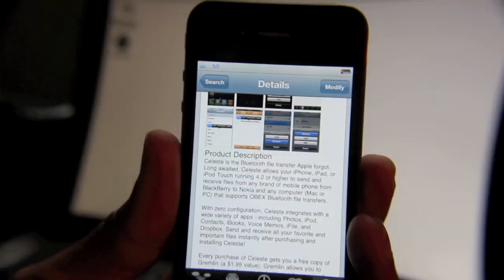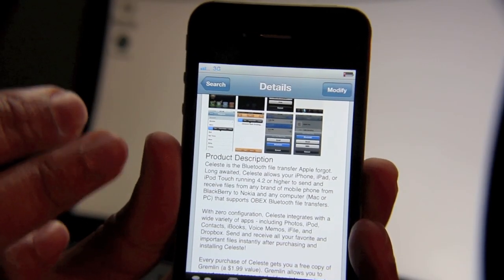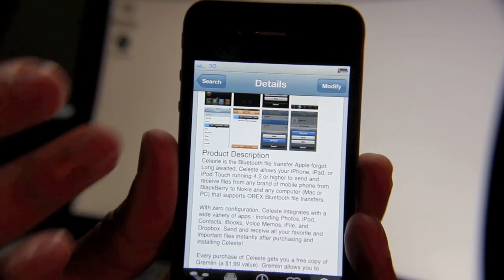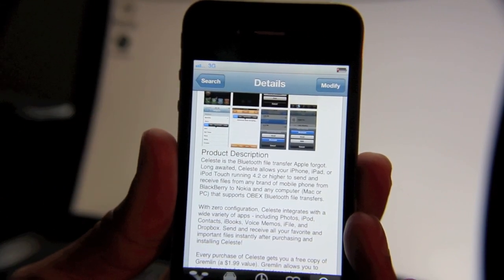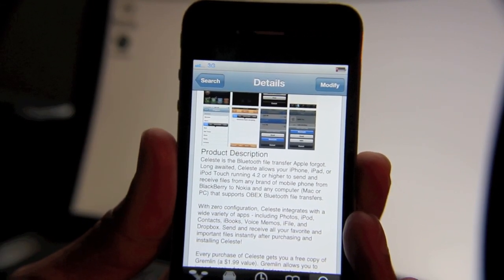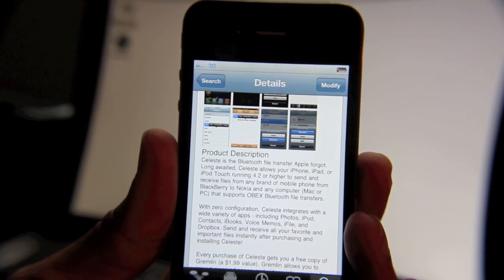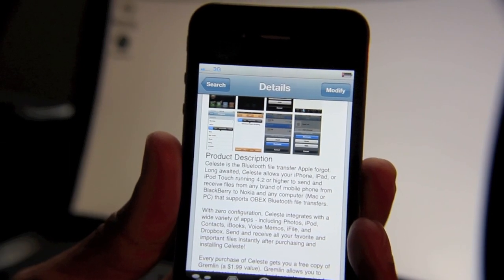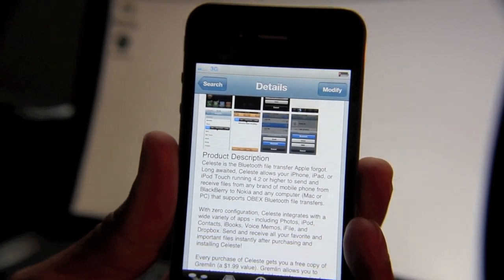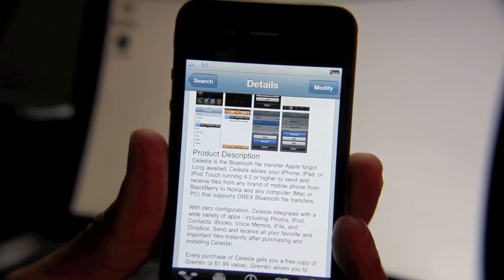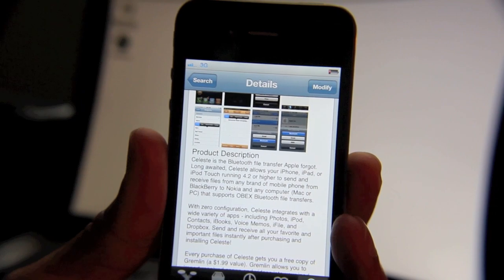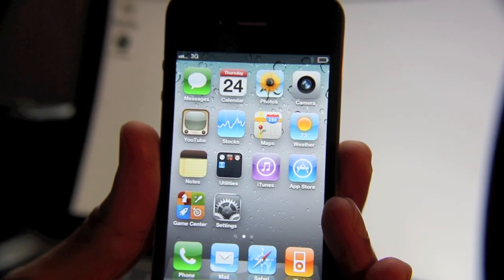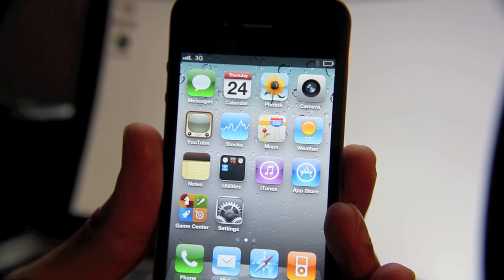The nice thing about Celeste is that according to the developers, it's zero configuration — no app icons to mess with, no settings in the Settings app to mess with. It just works. Celeste integrates with a variety of apps right out of the box, including Photos, Music from your iPod, Contacts, iBooks, Memos, Dropbox, and more. Right out of the box you get a plethora of support across a variety of different apps, which is extremely nice. As mentioned, there's no app and no settings to configure.